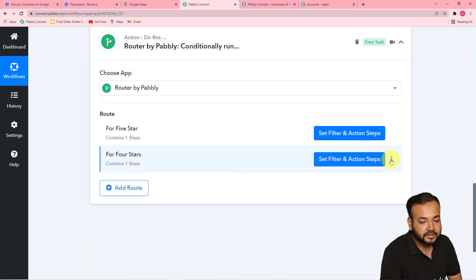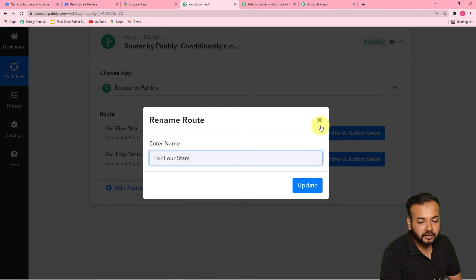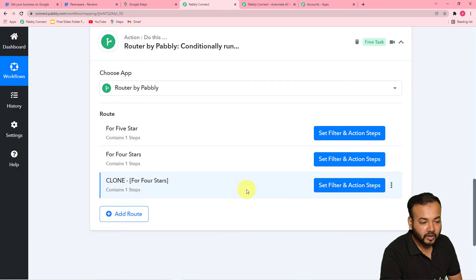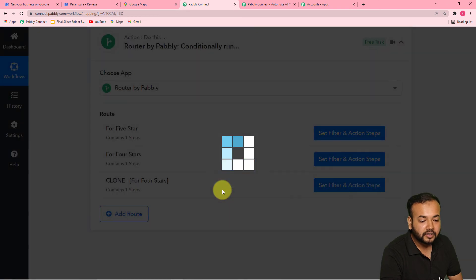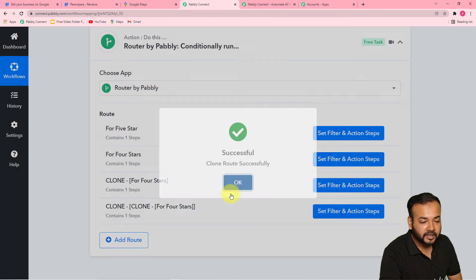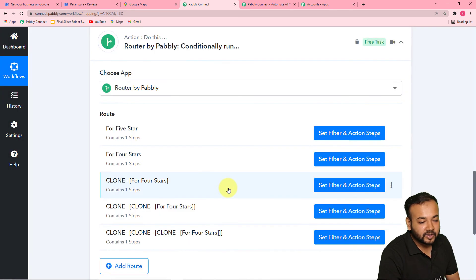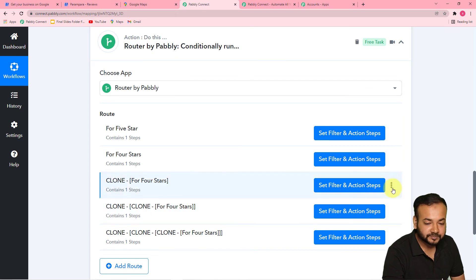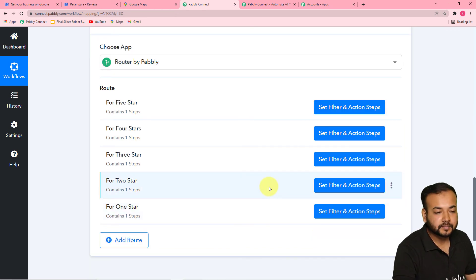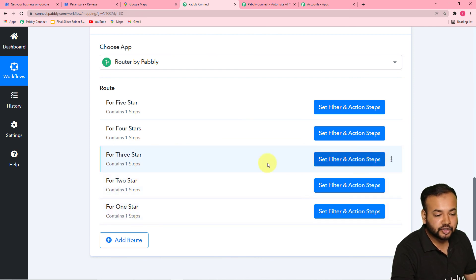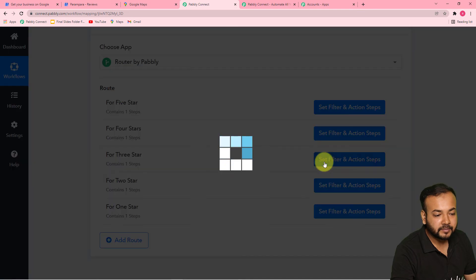Now let me clone this step one more time for three stars, clone it one more time for two-star rating, and clone it one more time for one-star rating. Here I have renamed all the routes: for five star, four star, three, two, one. The things we need to change for the three, two, and one-star routes — let me show you.